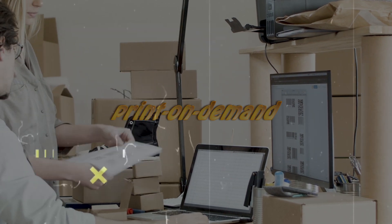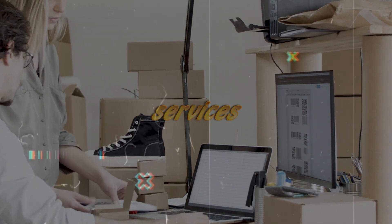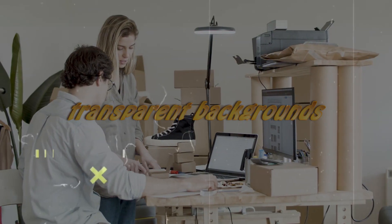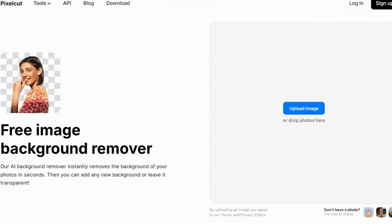Now that you have a fantastic AI-generated t-shirt design, let's make it perfect for printing. However, most print-on-demand services require designs with transparent backgrounds. Here's where PixelCut comes in.